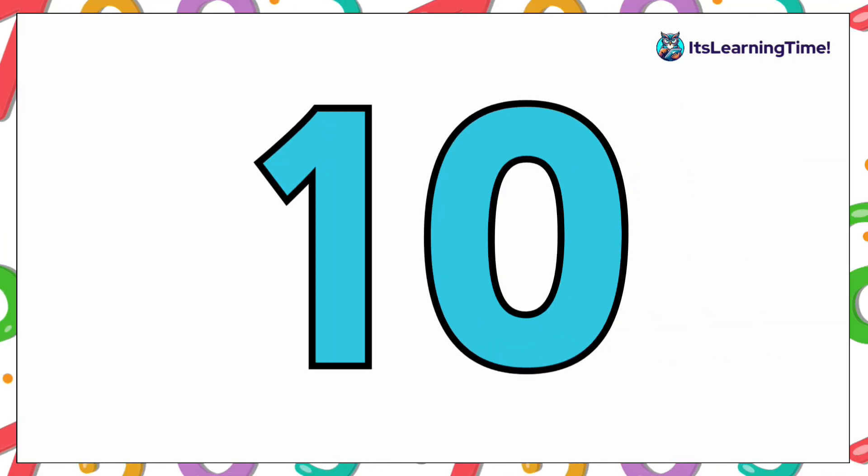Here is number ten. Can you say the number? Ten! Let's say it one more time. Ten! Fantastic!